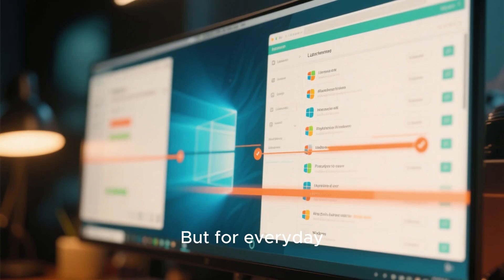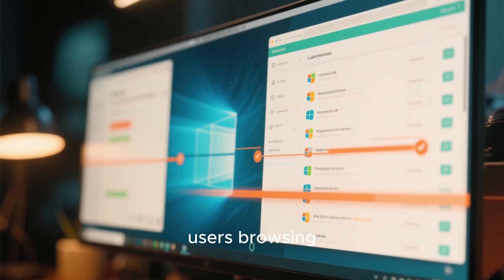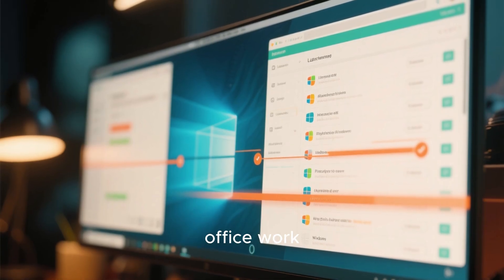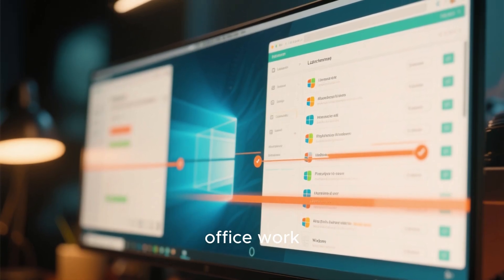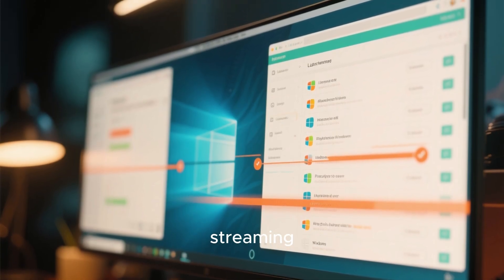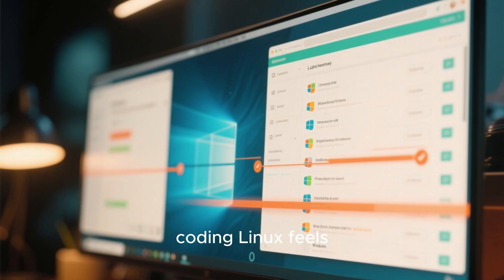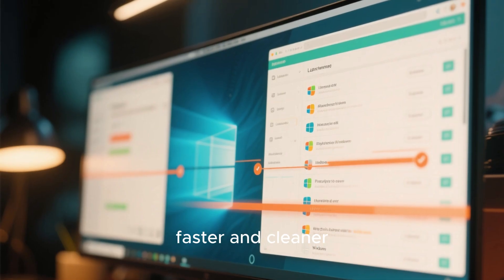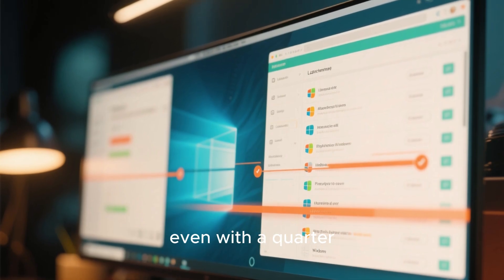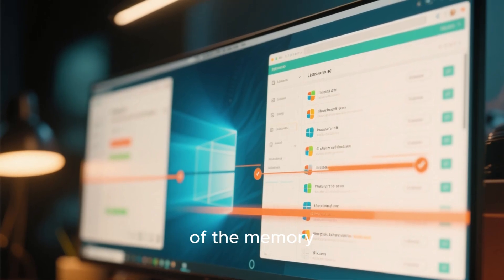But for everyday users browsing, office work, streaming, coding, Linux feels faster and cleaner, even with a quarter of the memory.